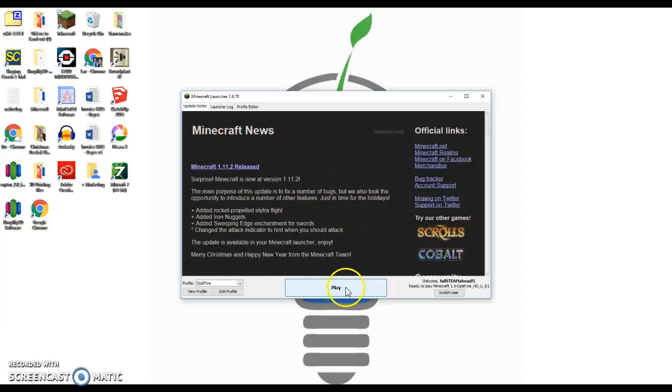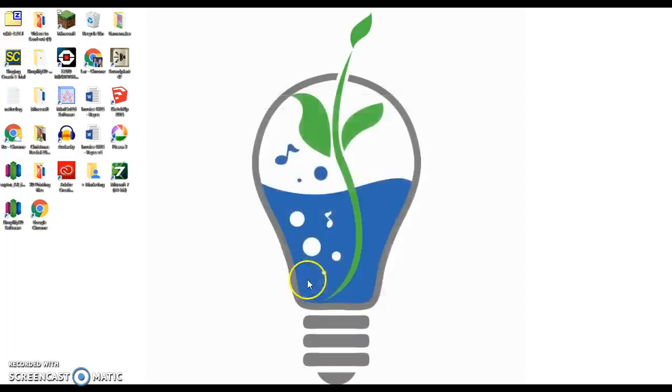It says play right here. That means we are connected to the internet. That's good. We want to click play, it's going to quickly download it, and now here's where we might have to wait a little bit.